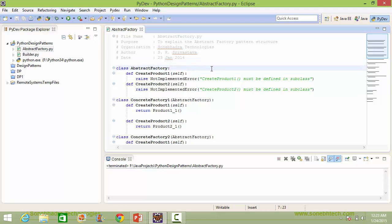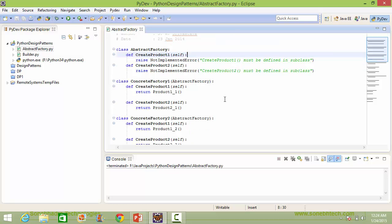Here is the class abstractFactory. It has methods createProduct1 and createProduct2, which will be implemented in its subclasses.